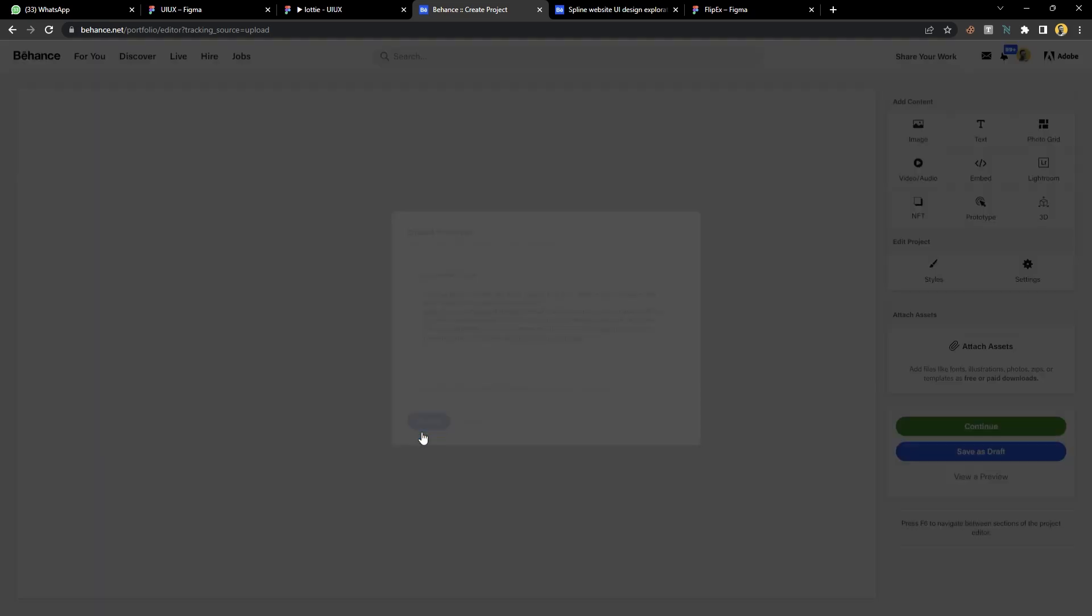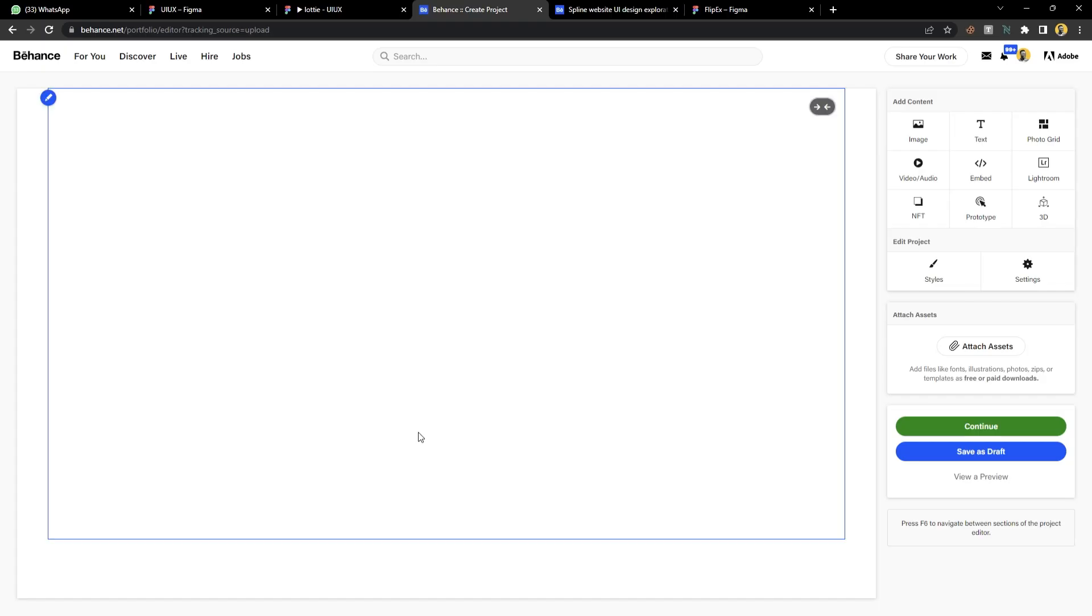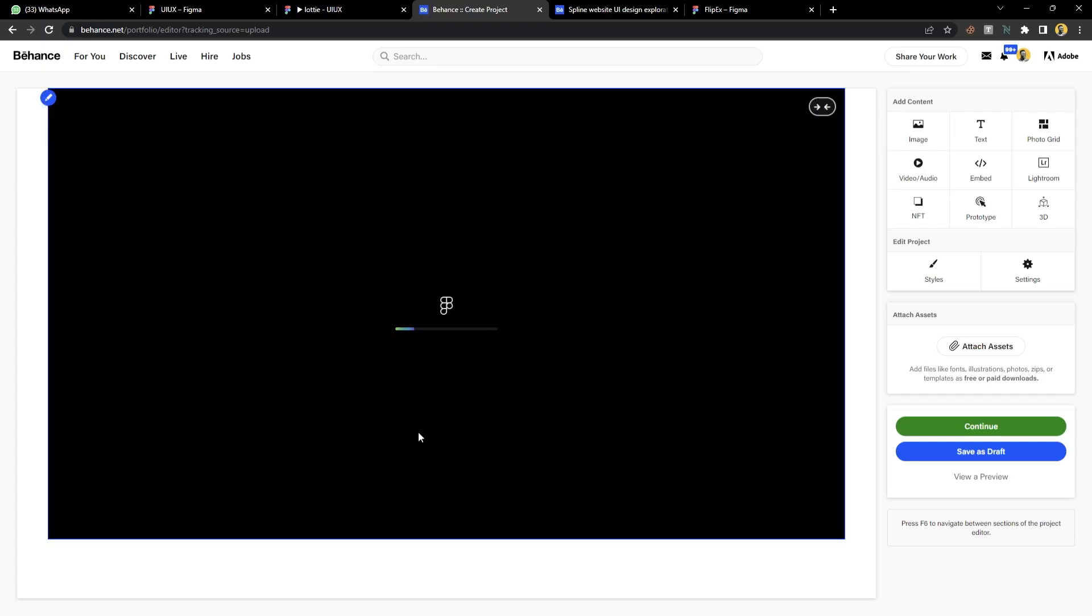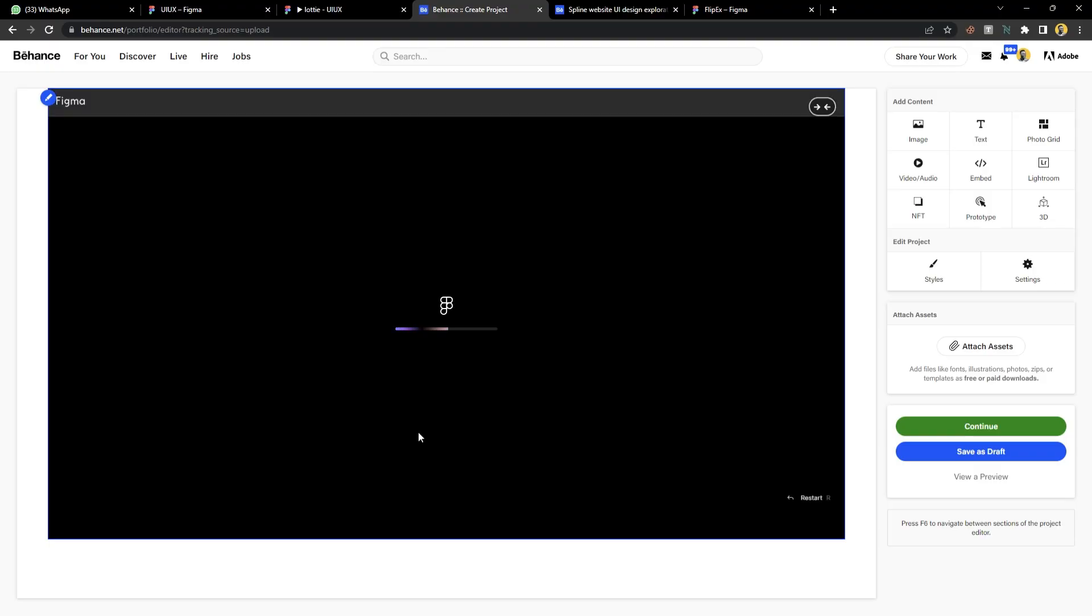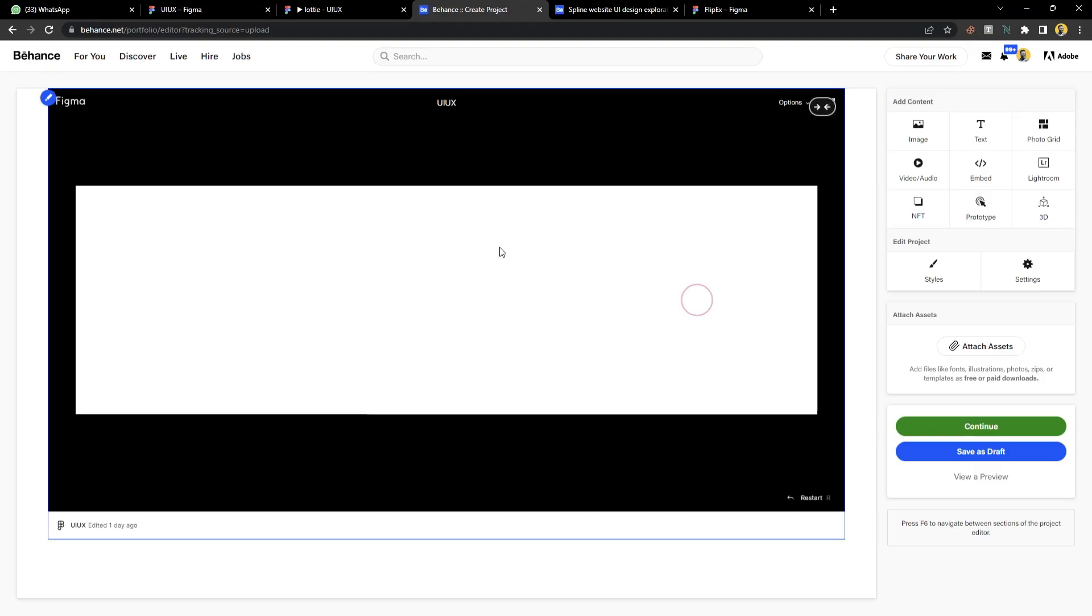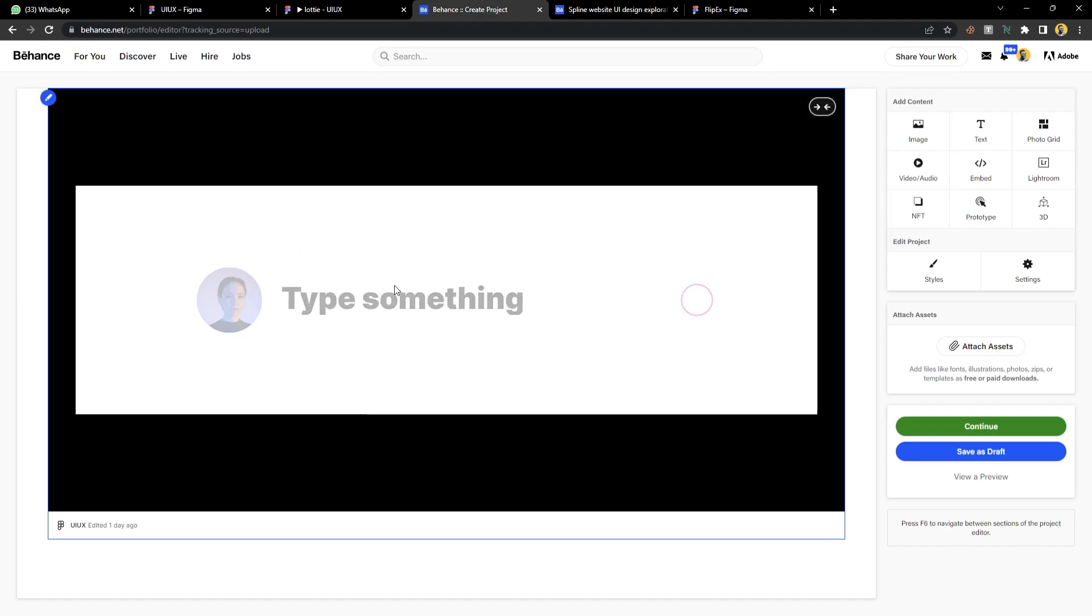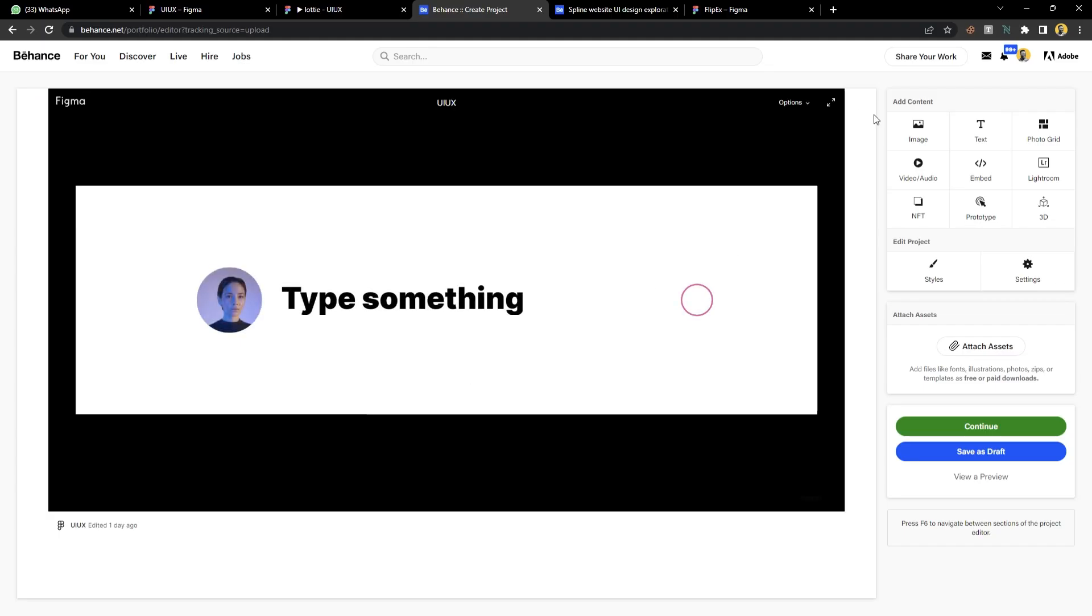That's it. Now this supports prototypes from Figma, Marvel, XD and some other platforms. You can see your stuff loading inside of Behance and this is inside of Behance.